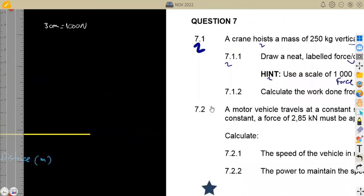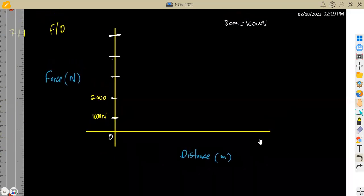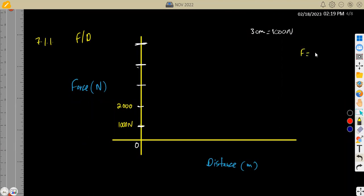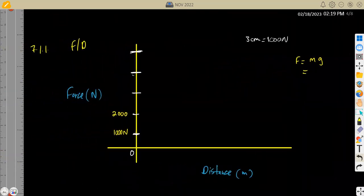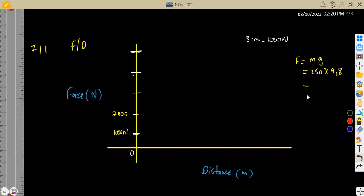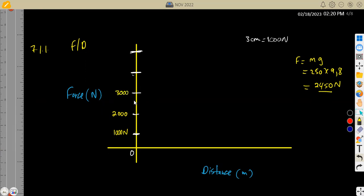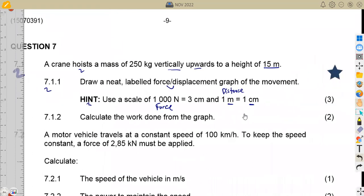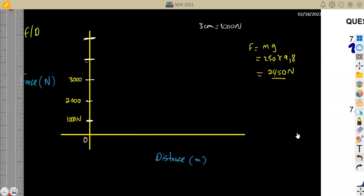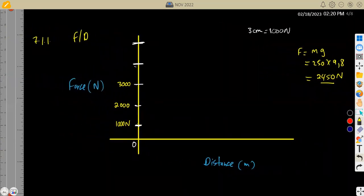The force we need is calculated from the given mass. Force equals mass times gravitational acceleration: 250 kg times 9.8 = 2,450 newtons. So we need to go up to at least 3,000 on the force axis. For distance, we are given 15 meters, and since 1 meter equals 1 centimeter, we need 15 centimeters on the distance axis.